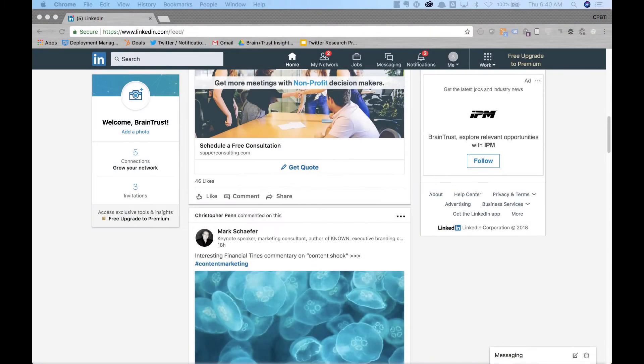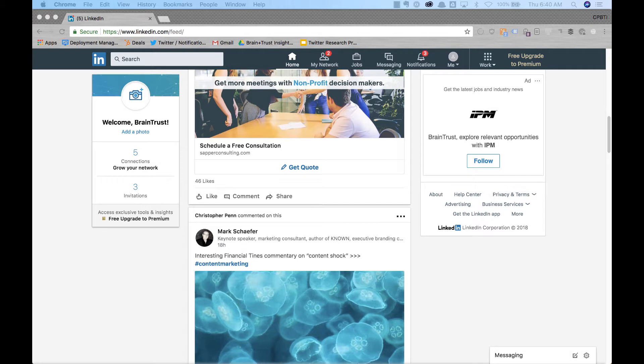In today's You Ask, I Answer, Judy asks, How do you get the red circle around your profile picture on LinkedIn?